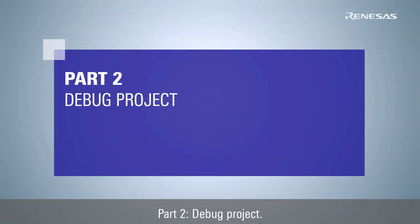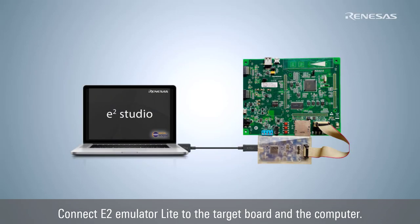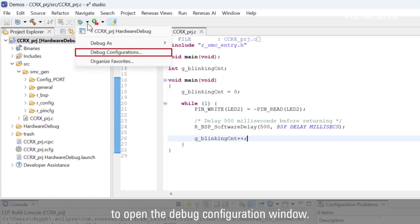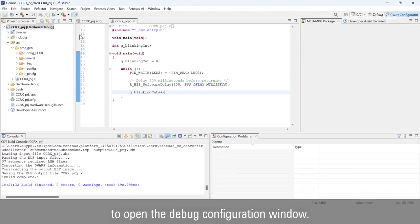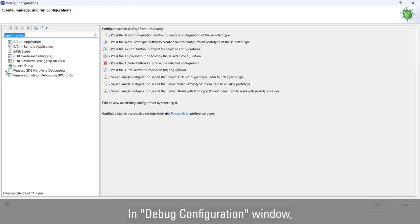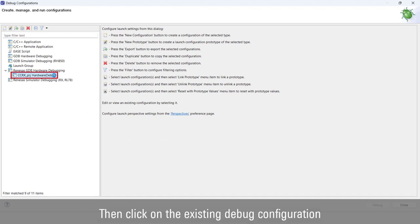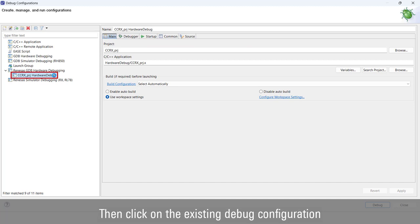Part 2: Debug Project. Connect the E2 Emulator Lite to the target board and the computer. Select Debug Configurations to open the Debug Configuration window. In the Debug Configuration window, select Renesas GDB Hardware Debugging, then click on the existing debug configuration.